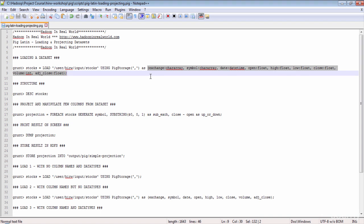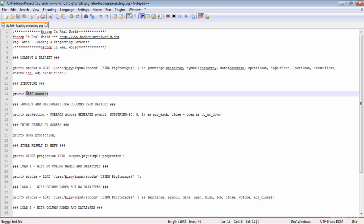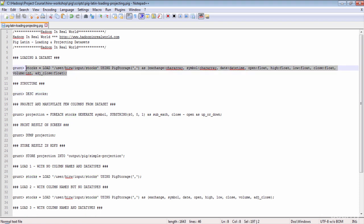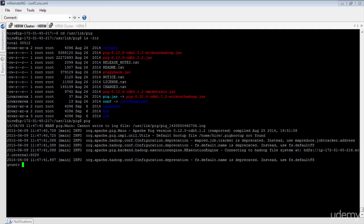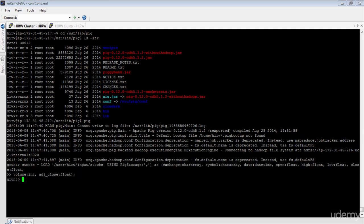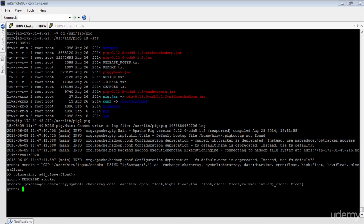Each Pig instruction transforms the data set, so you assign a name to refer to the transformed data set. For example, 'stocks' is the name with which we can refer to the loaded data set. In Pig Latin, a data set is referred to as a relation. If you want to know about the structure of a relation you can use the DESCRIBE instruction. Let's run the load operator — paste and execute it. Your data set is now loaded in Pig. Let's run DESCRIBE stocks to see the structure.